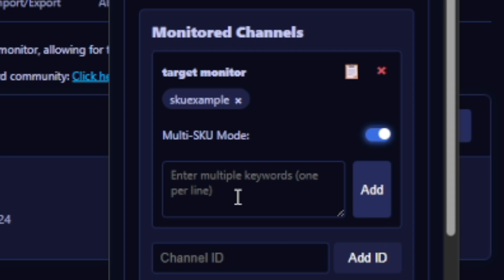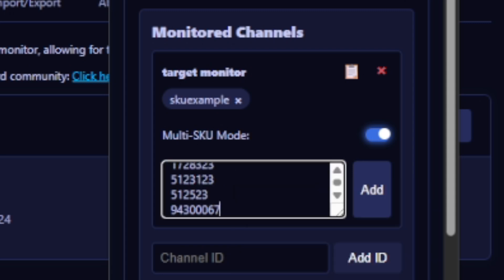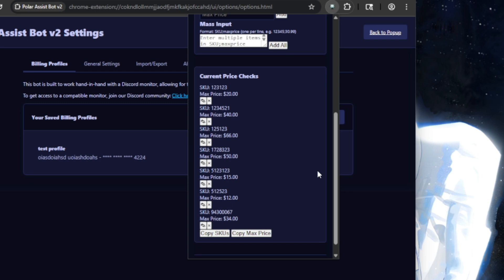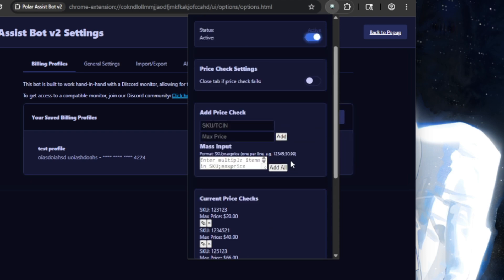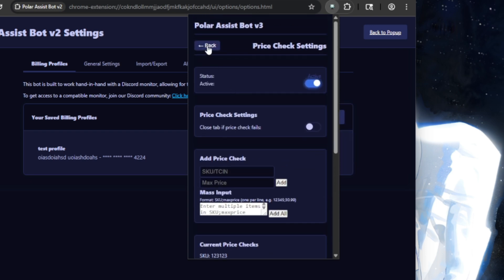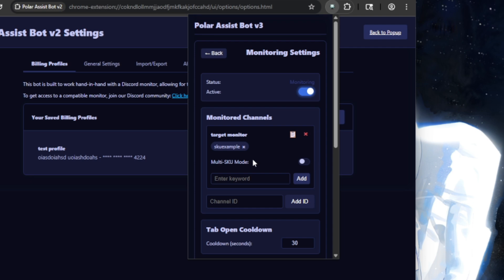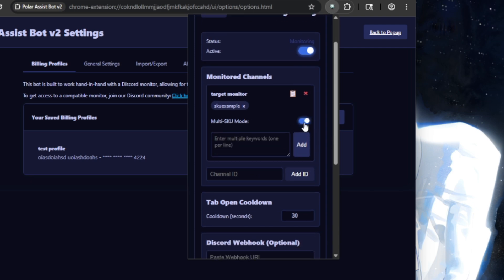Or you can turn on multi-SKU mode where you can enter a list of SKUs, one per each line, instead of just doing it one by one. Luckily for us, if you've configured price checks, we already have a list of SKUs in the price check setting. So I'm going to go back there and press Copy SKUs, then we go back to monitoring settings and make sure multi-SKU mode is enabled, paste it, and press Add, and it adds all of them in one go.